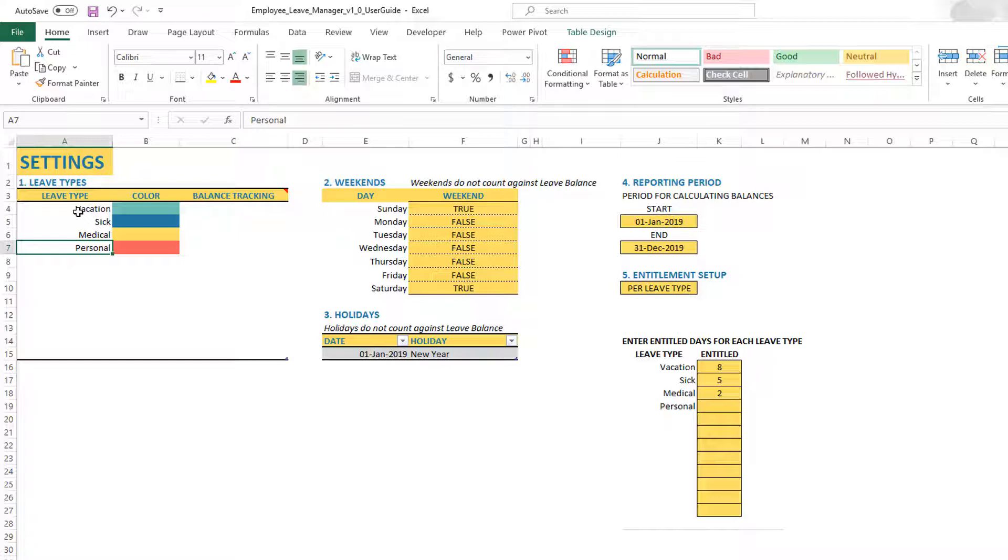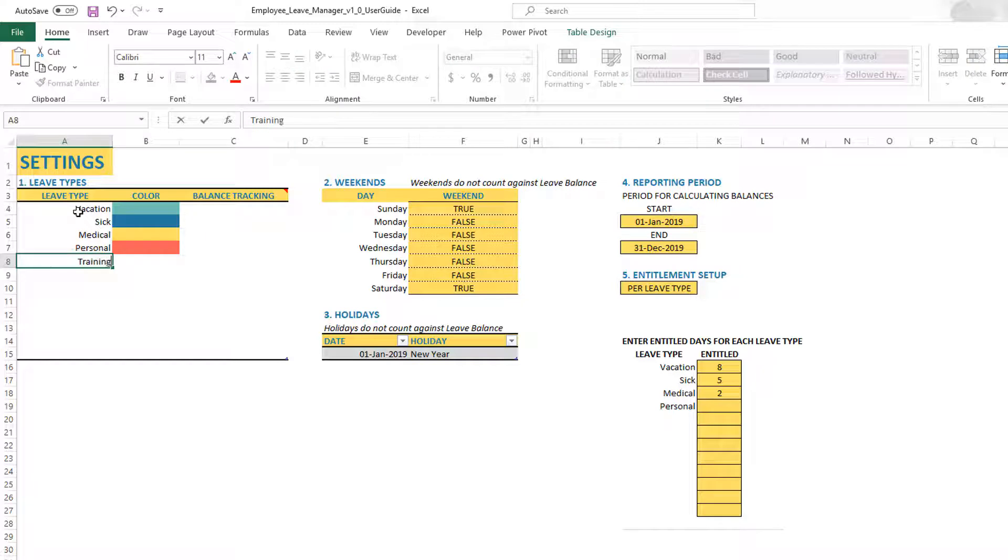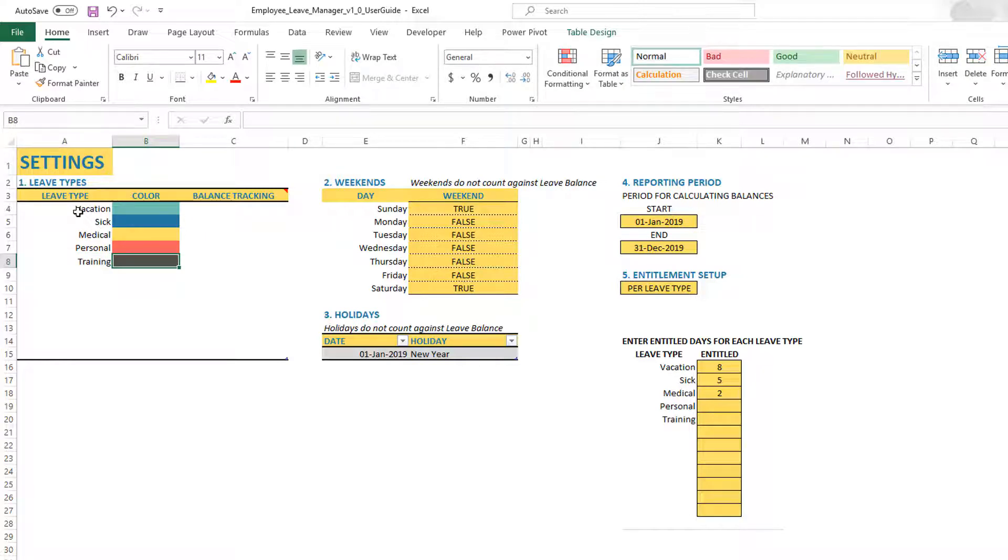The next thing you can do is set up whether you want to track the balance of this leave type. For example, let's say I want to do training as a leave type where I want to track employees who are on training for the company. They are working for the company, so it is not a leave. However, I want to track it because they're not going to be available for regular work.